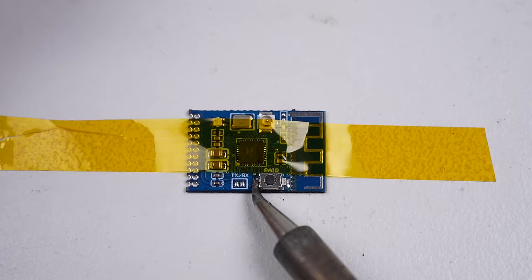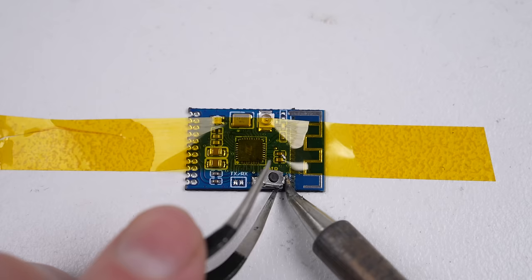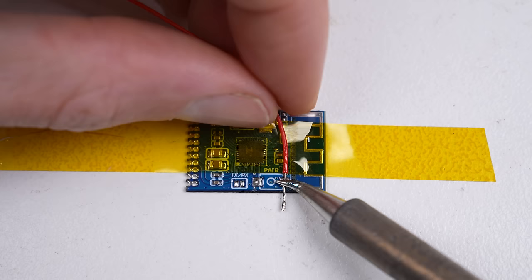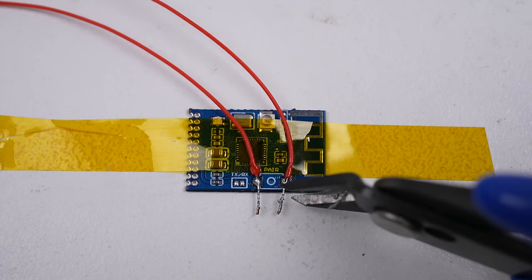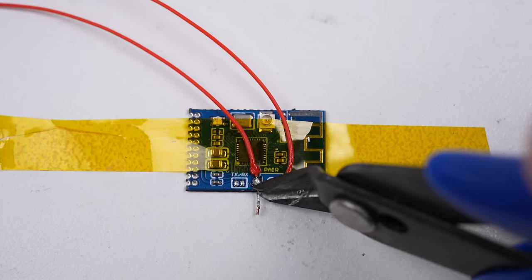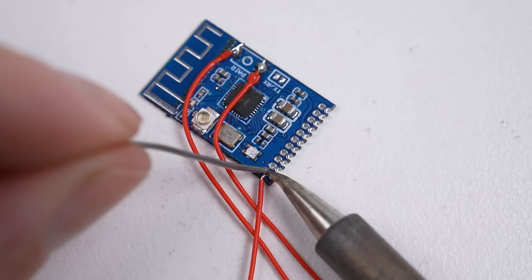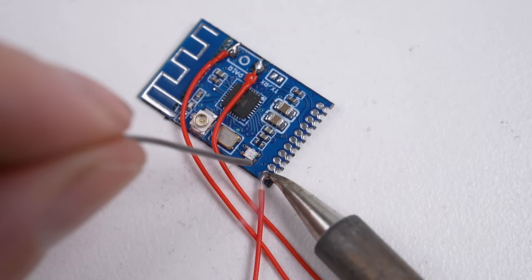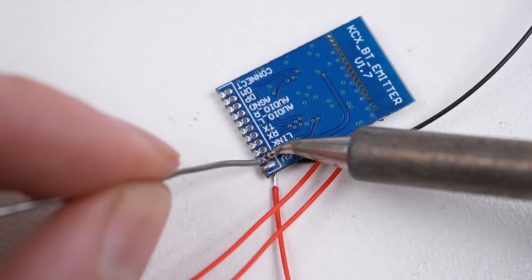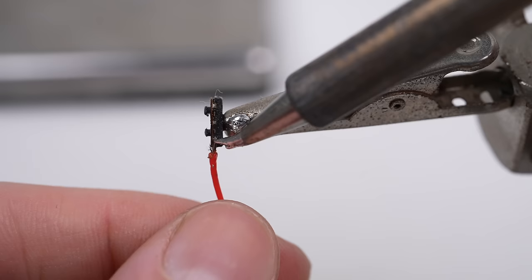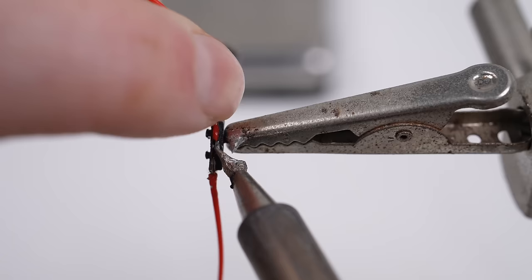It's now time to get the transmitter wired in. I'll need to extend its pair button with a couple of wires to enable us to use the button when the device is closed up. On the other side, I'll begin attaching the necessary wires, starting with the power wires. Now is a better time than ever to get that power switch wired in.